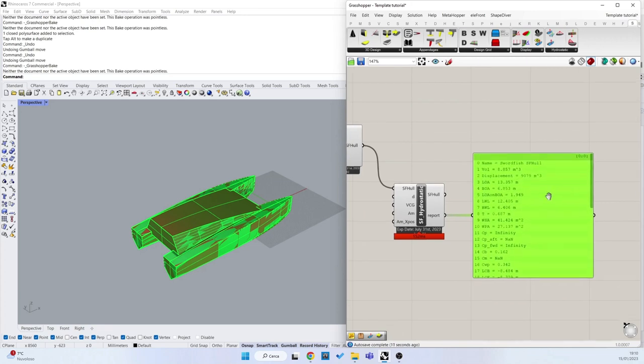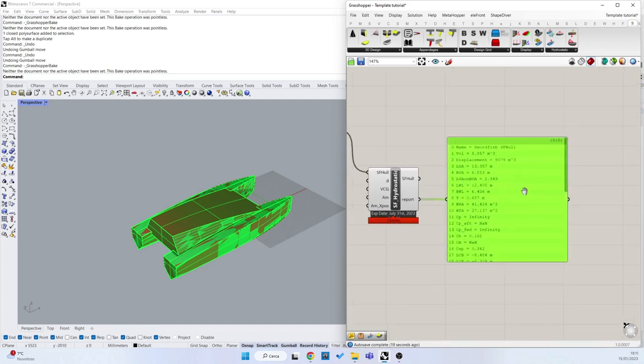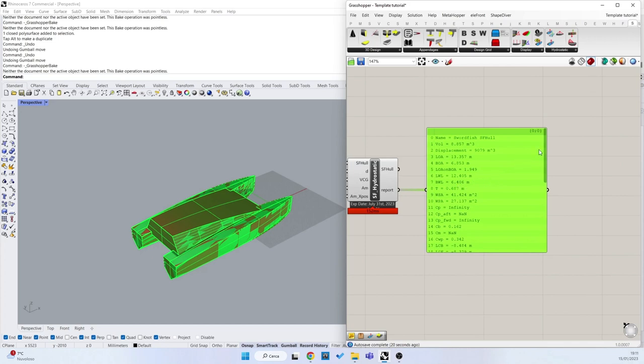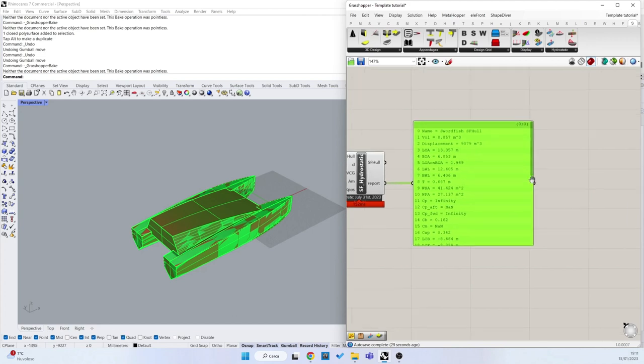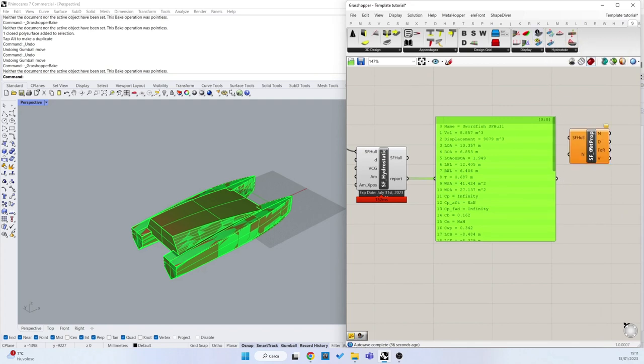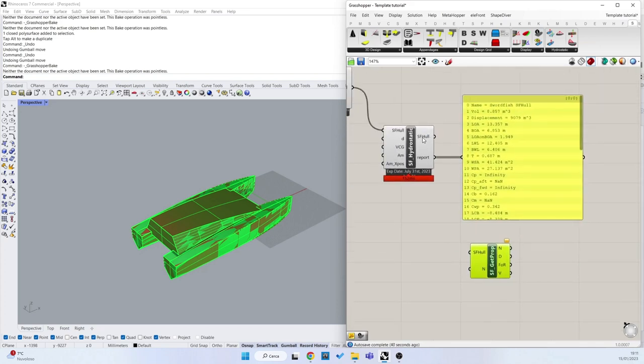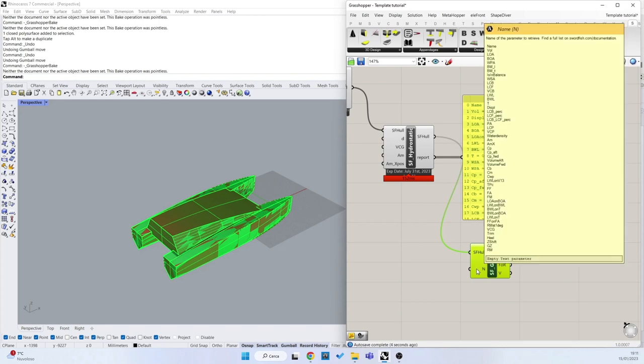But basically these properties are stored in my object and I can access these properties one by one in the original unit in millimeters. We can inspect our object with the Swartfish get property. I have to connect my Swartfish Hull coming as output from the hydrostatic here. And if I move the mouse over the end component, that is the name of the property that I want to extract, I can see all the properties that I can extract.